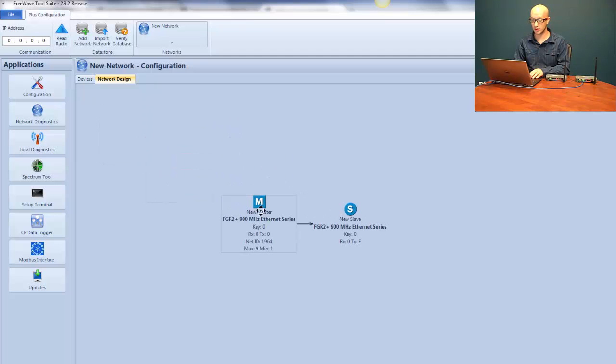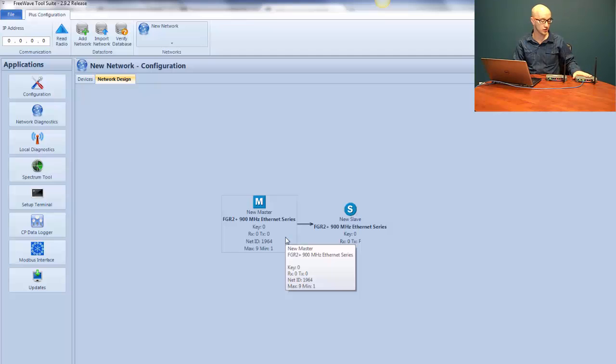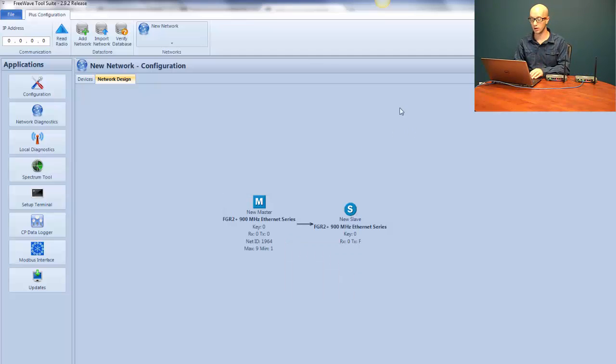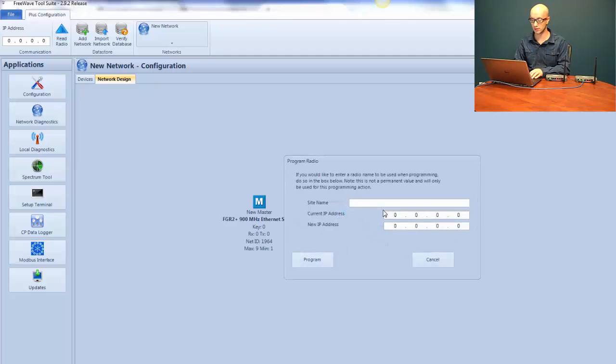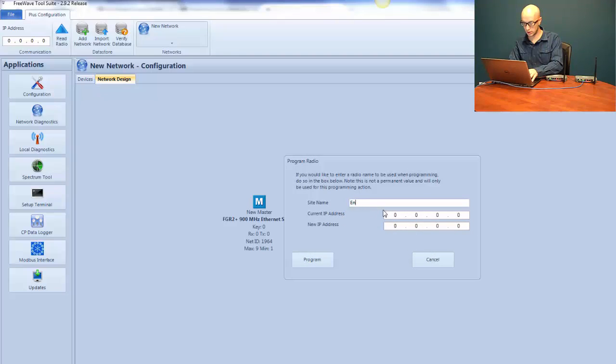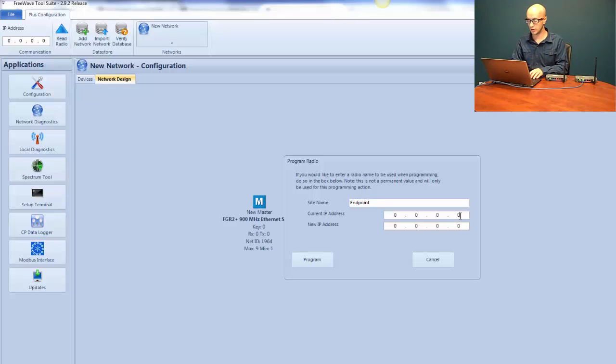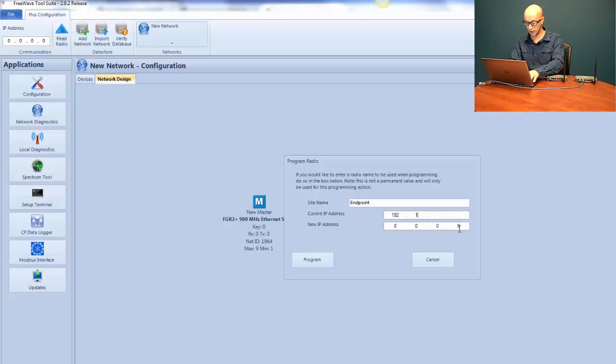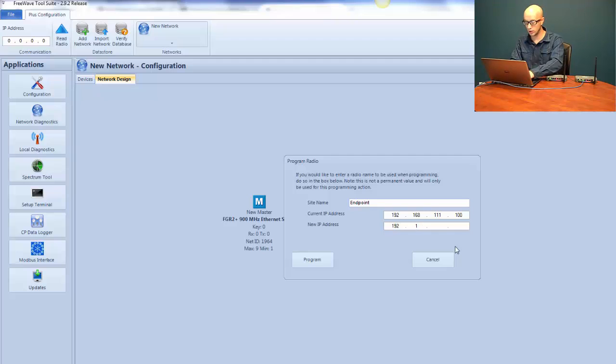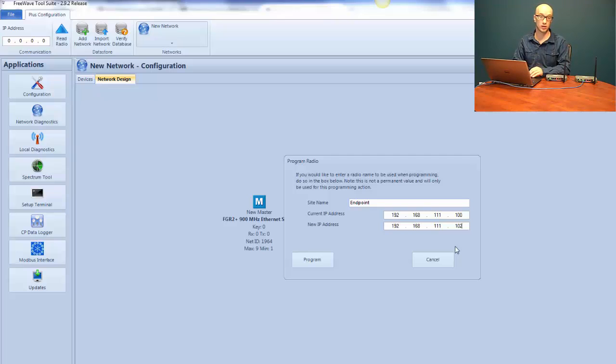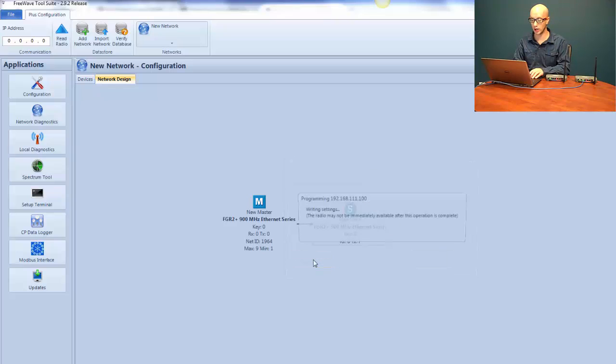Now in our network design, you'll see two radios. So now that we're physically plugged into our slave radio or endpoint radio, we can now send the settings from FreeWave Tool Suite into that radio. To do that, we use the same method. We hover over the icon for that radio, right-click, and then go to Program Settings. The site name, we're going to call this the Endpoint. The current IP address is 192.168.111.100, that is the default IP address for all FGR2 PEs. Next, we're going to select the new IP address for the radio, which is going to be 192.168.111.102, because we made the master gateway 101. After I've filled that information in, we're going to go ahead and click Program.